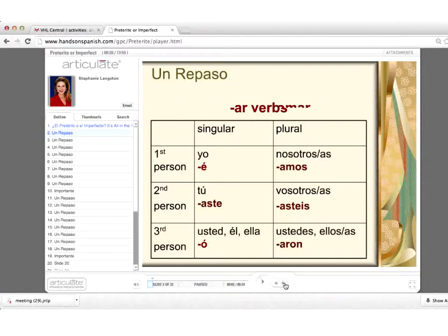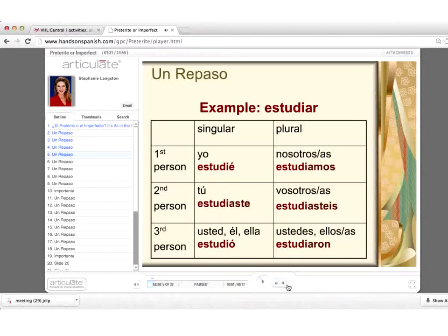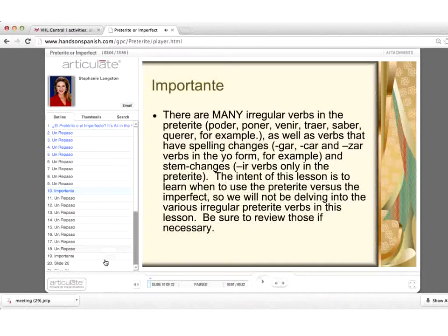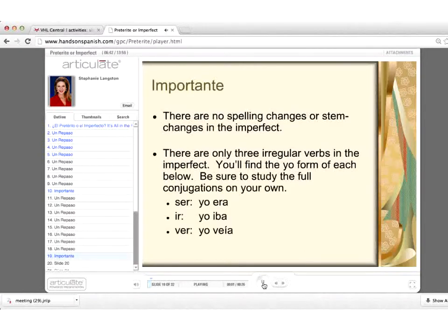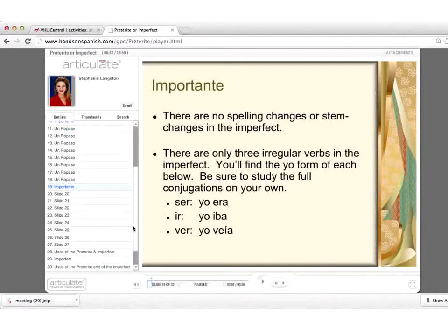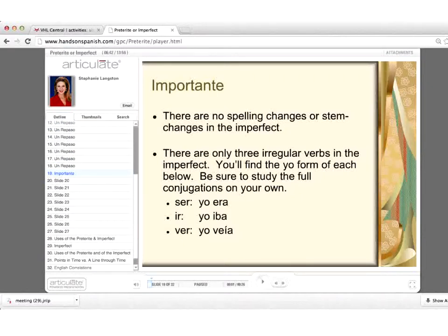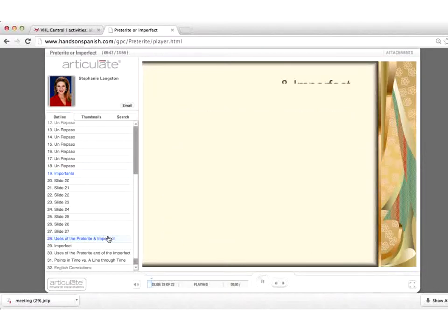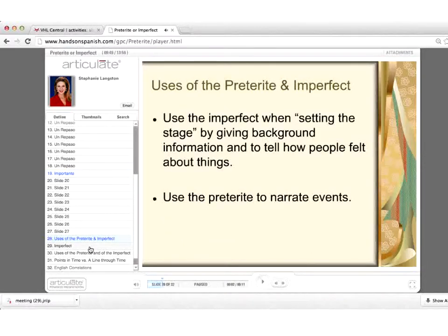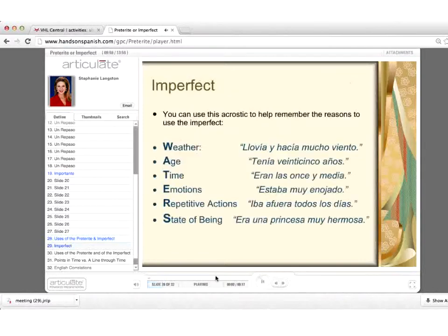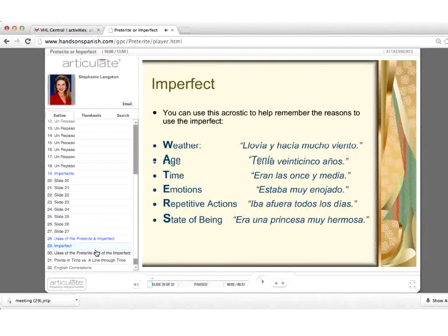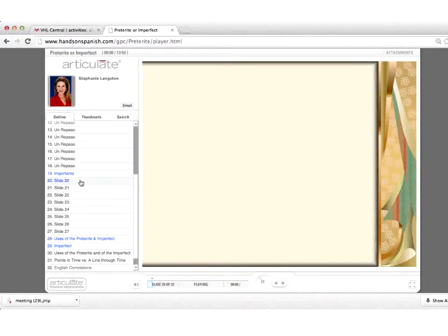Essentially it's a review of two different past tenses in Spanish. They often require lots of review because they are difficult to maintain for students and to differentiate. So I go through a review of the forms, the conjugation, as well as how they are used together to narrate a story — which is exactly what they will be encountering.